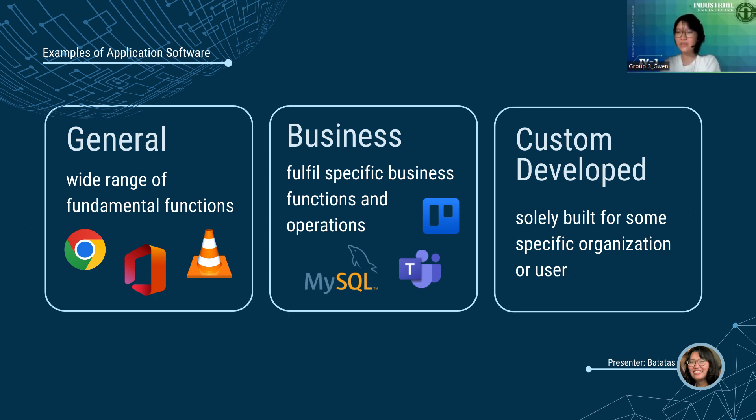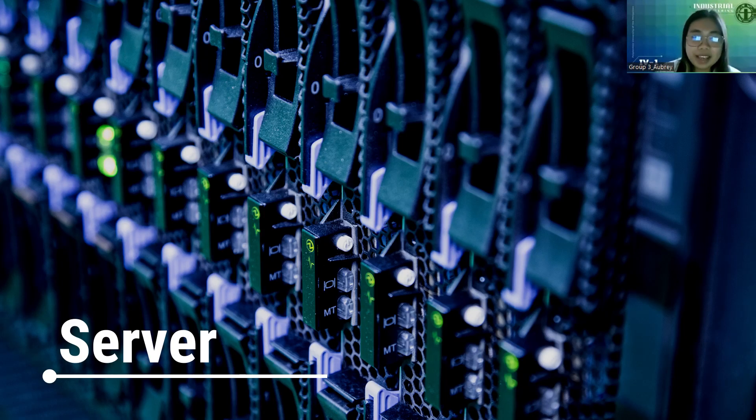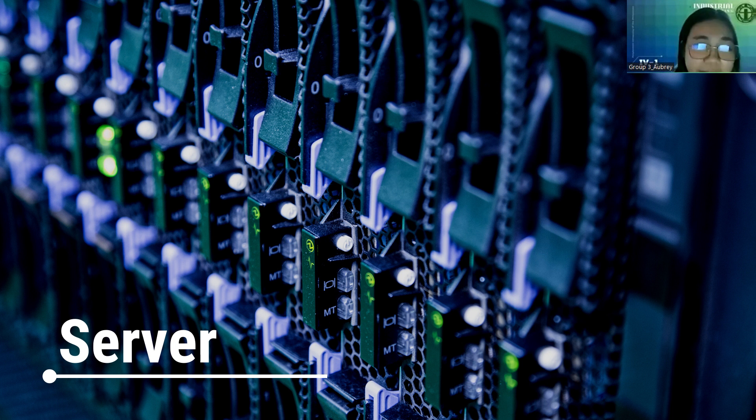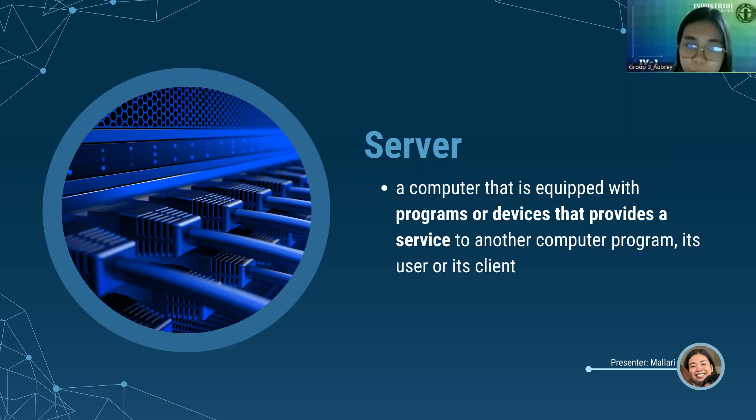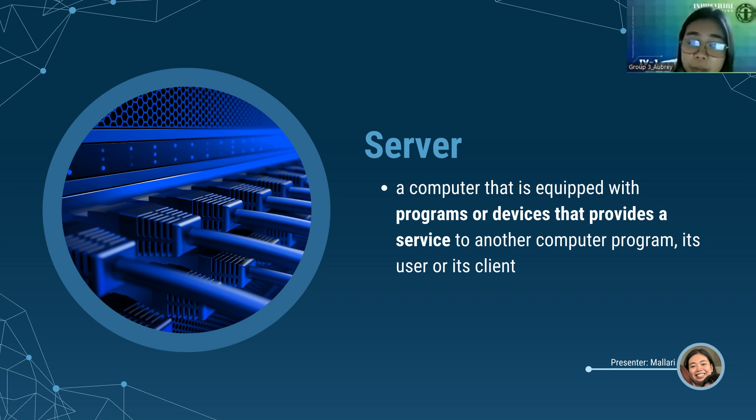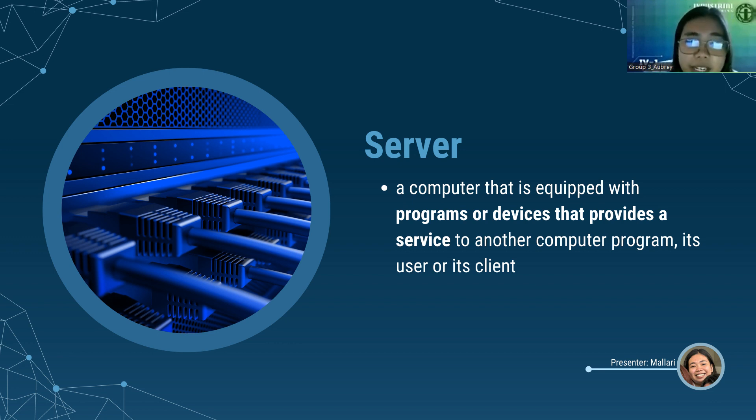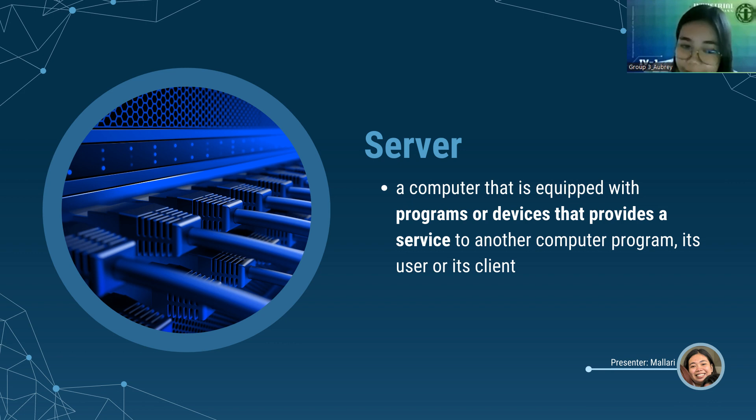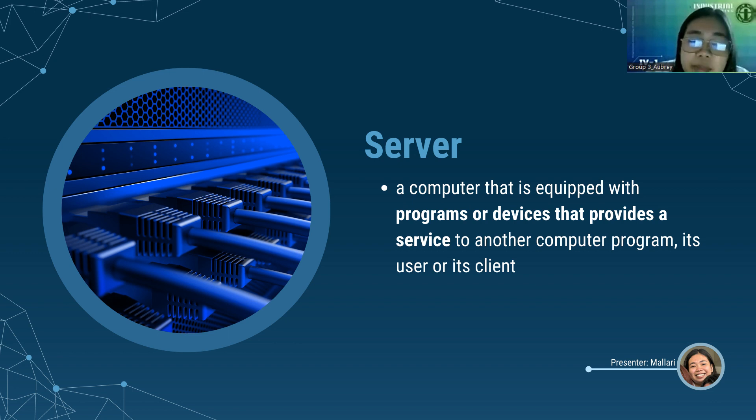Thank you so much for that, Gwen. For the next part of the presentation, we will discuss the server. A server is a computer that is equipped with programs or devices that provides a service to another computer program, or what we call the user or the client. Basically, it serves something different and exists to offer types of assistance, whether it is a physical machine, a virtual machine, or a software program. Depending on how the word server is used, there are many different ways that a server can function. One, it can receive data. Then, it can also store data or even share the data. There are different types of servers and its capabilities. I listed here some common types of servers that we often encounter.